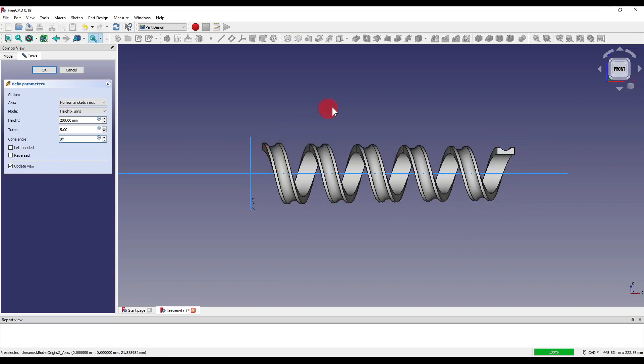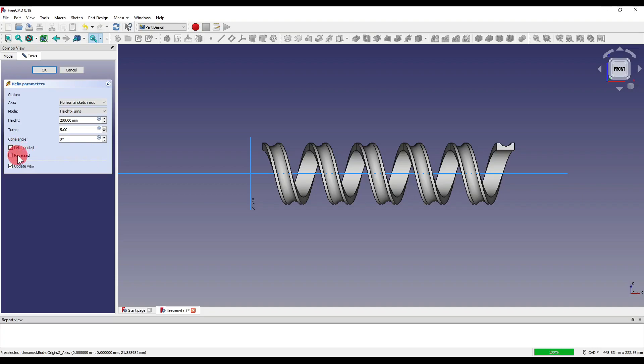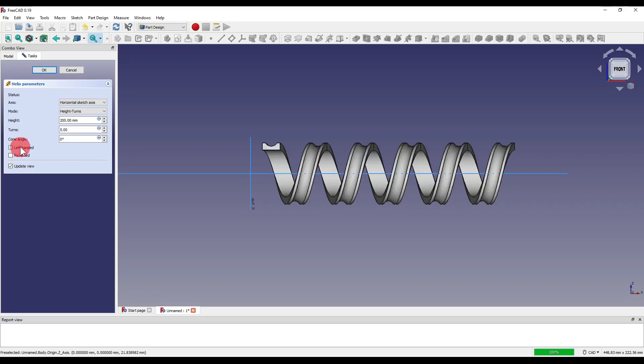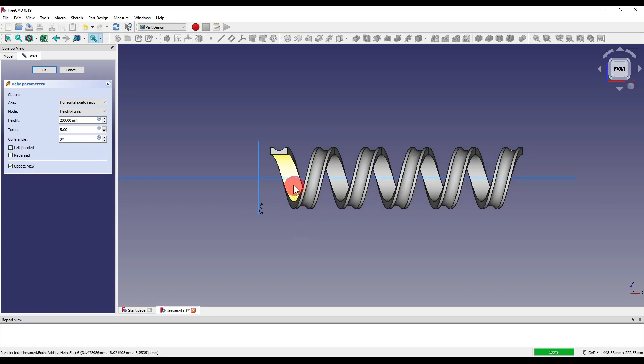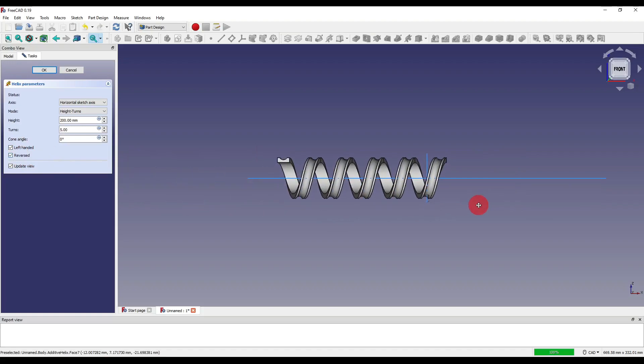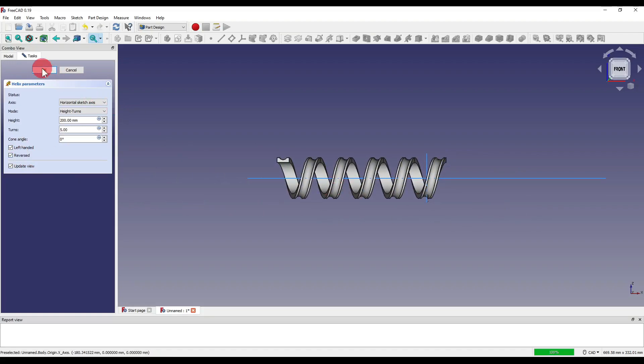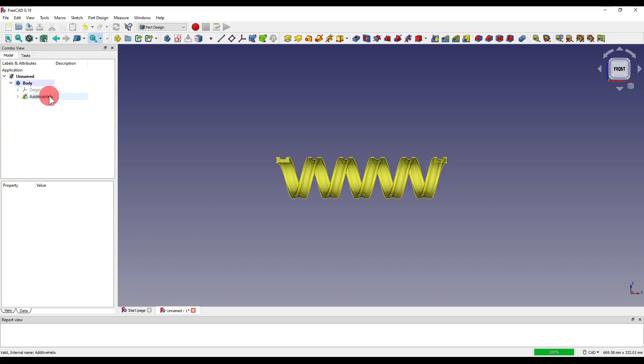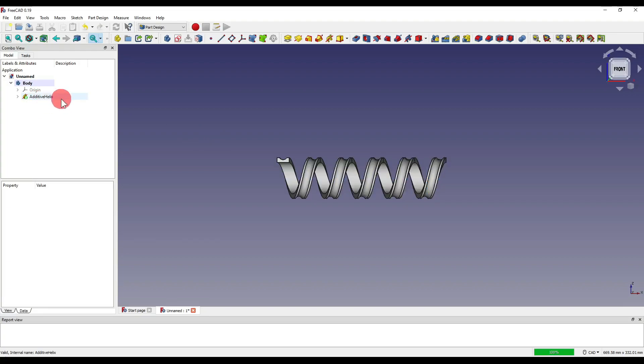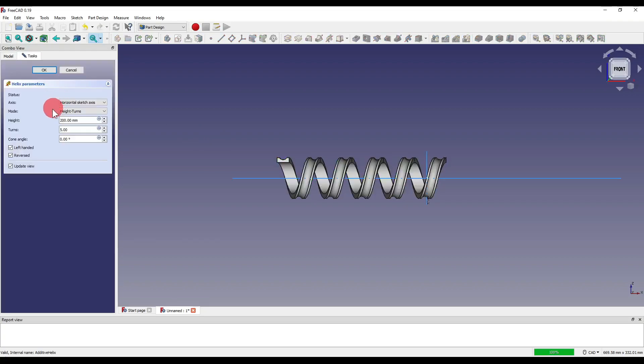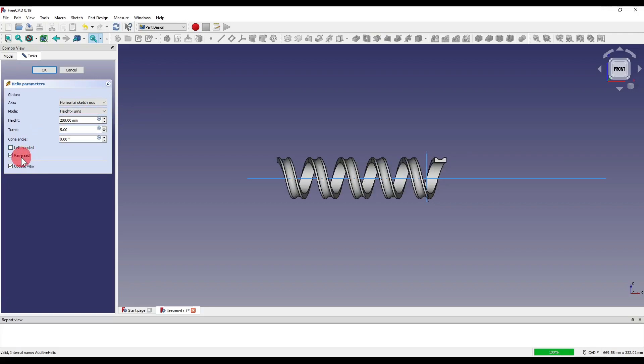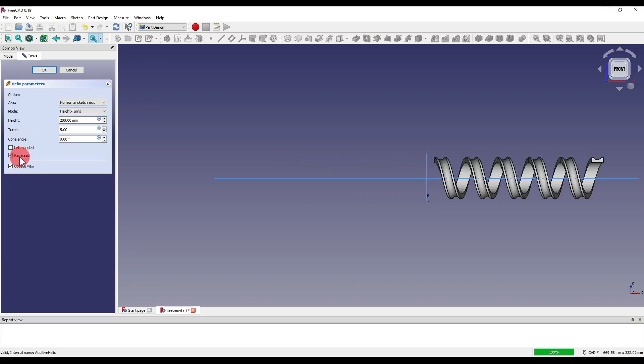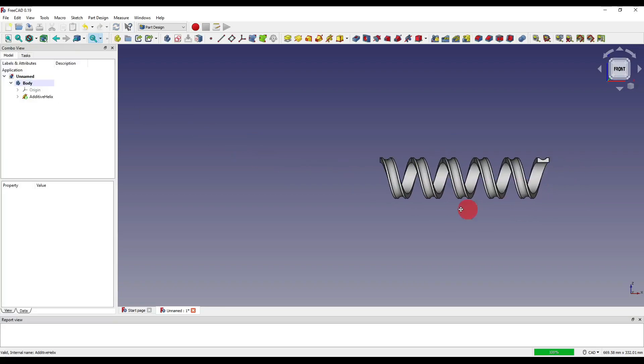I'm going to set it back to zero and you'll see we also have left-handed and reverse. Left-handed just gives us a left-handed helix compared to the original right-handed one, and reverse instead of going positive in the X will now go negative in the X. If I say okay to that, as you can see we now have additive helix added to our model tree. If we double click on that we can edit everything that we've just set. So let's say I don't want it left-handed and maybe I don't want it reversed and I can say okay.